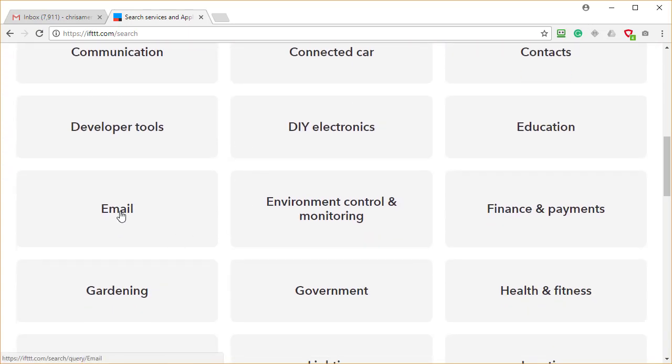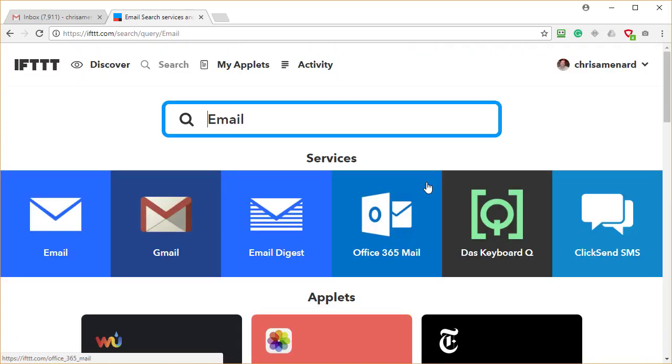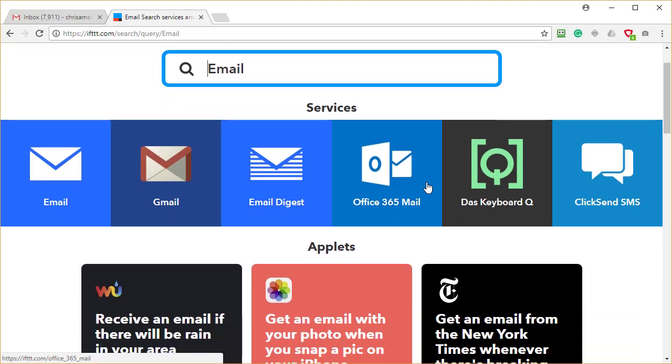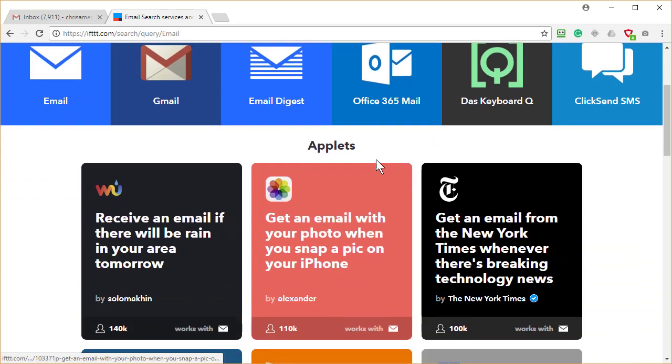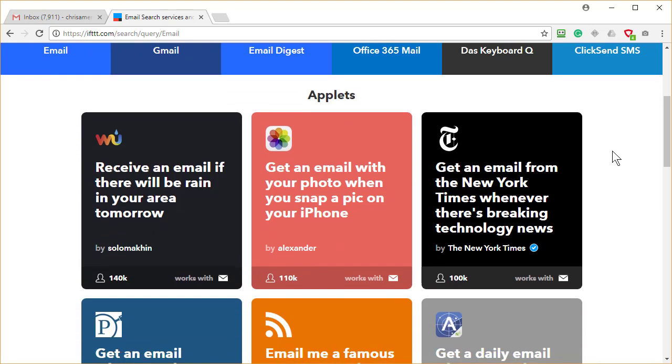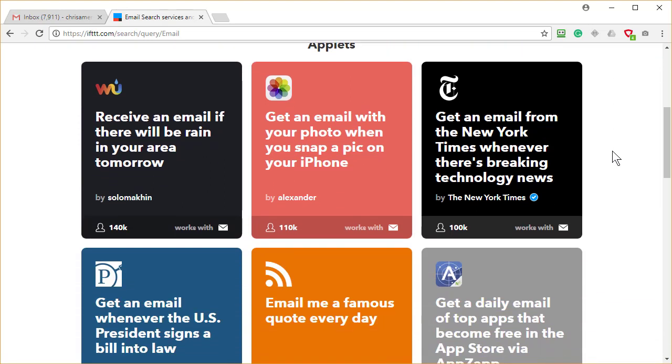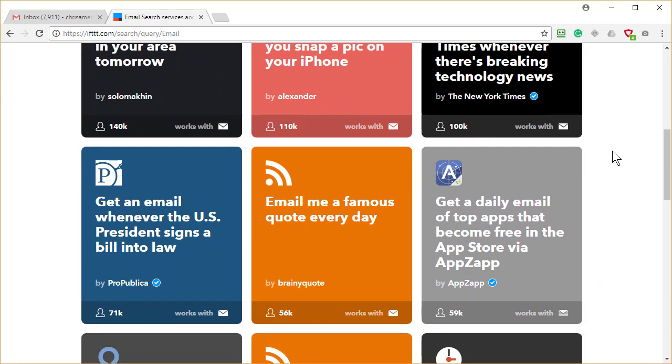I'm going to go to email. Let's see what's in here. And what you're going to do is you're going to click on an applet and it'll ask you to connect to whatever service you're using here. I'm not going to sit here and read these to you.